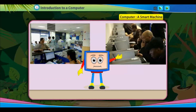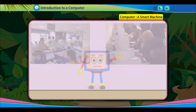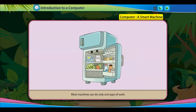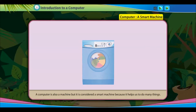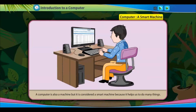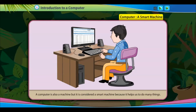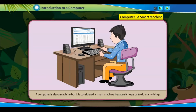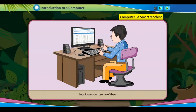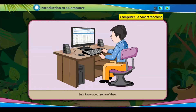Computer — a smart machine. Most machines can do only one type of work. A computer is also a machine, but it is considered a smart machine because it helps us to do many things. Let's know about some of them.